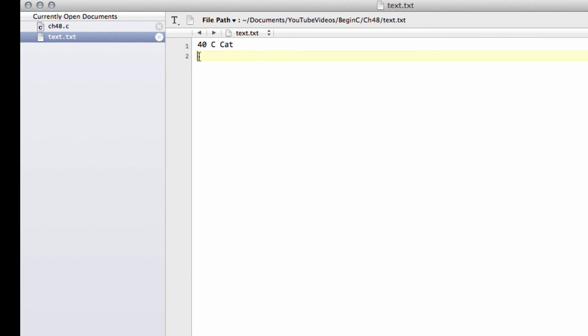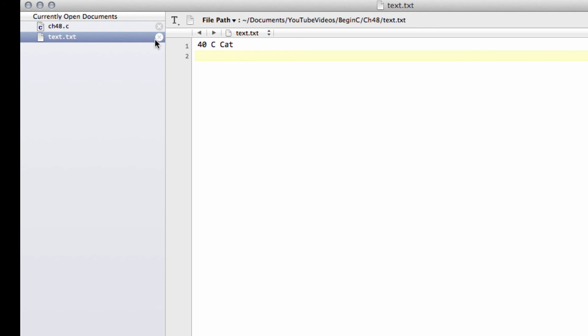The other thing to note here is our file is actually two lines, because remember we put a new line character on the end of here. So now we've actually got a second line created. There's nothing in it, but the line is there. And that can be an important thing to remember when you're using new lines when writing to the file, depending on what kind of data or text you're storing in your files.